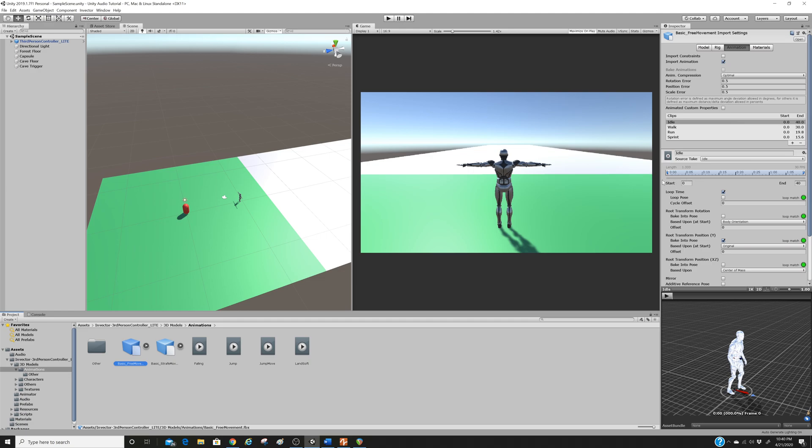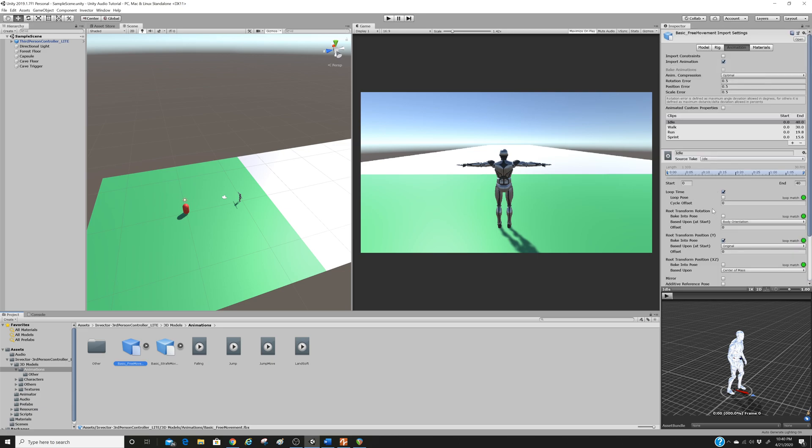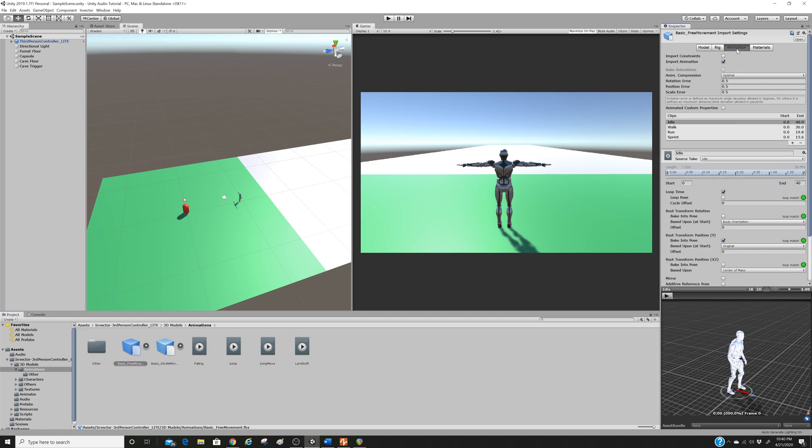So we're going to click on, or we're going to highlight this one, basic free movement. Okay. So assets, in vector, third-person controller, 3D models, animations. And then you want to highlight this one right here. And on the right, you'll see in the inspector window, we're going to get this, which is a list of the animations. This is where we need to be.